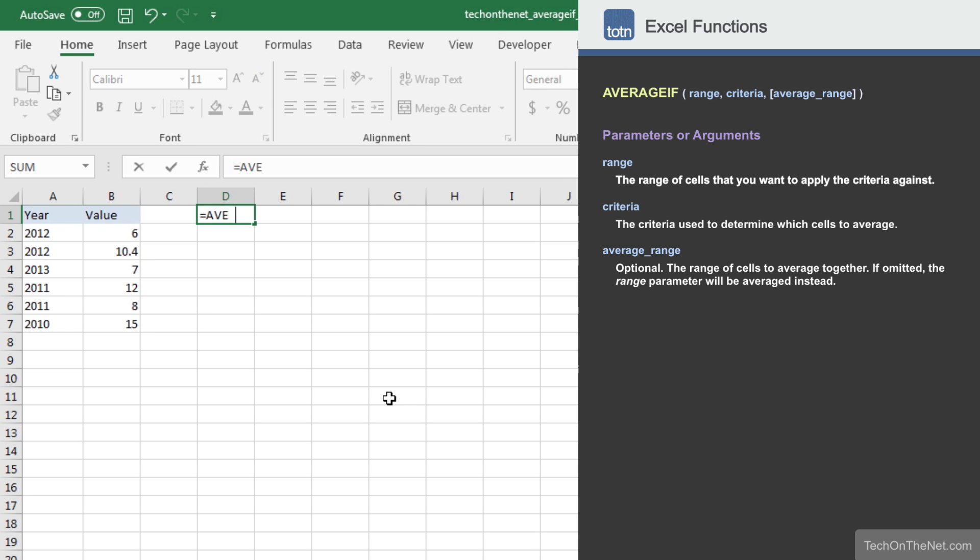To get started, let's begin by entering the AVERAGEIF command. As you can see, the AVERAGEIF function takes three parameters.